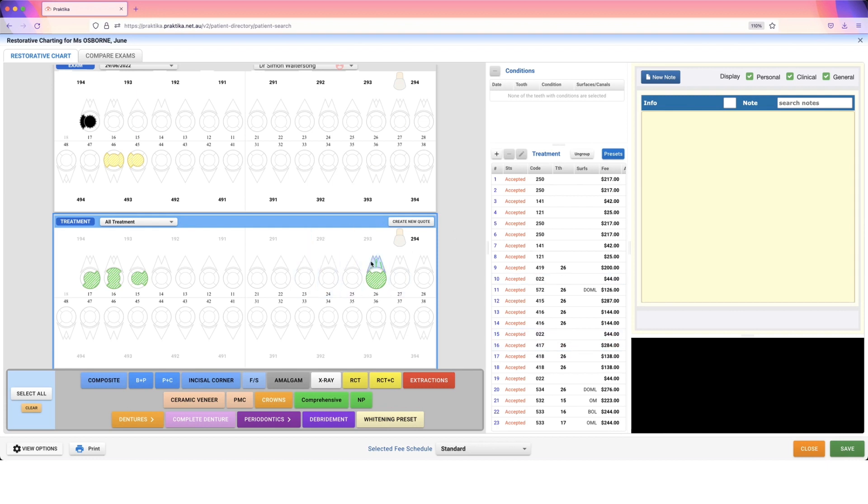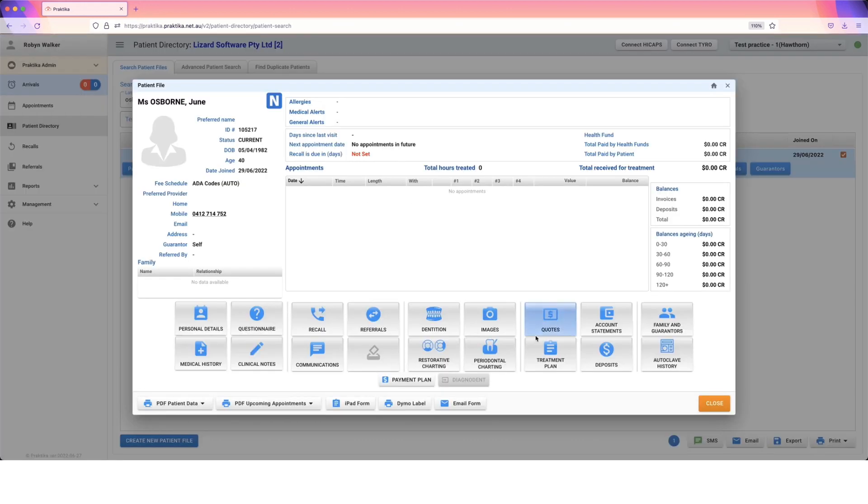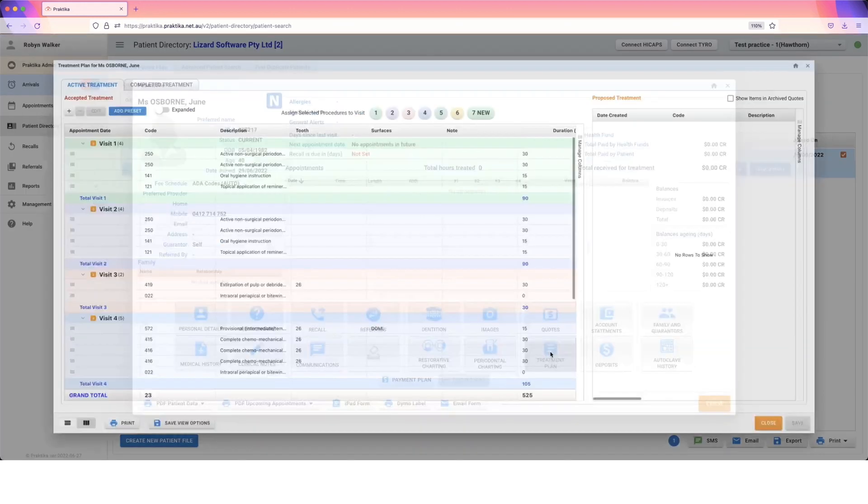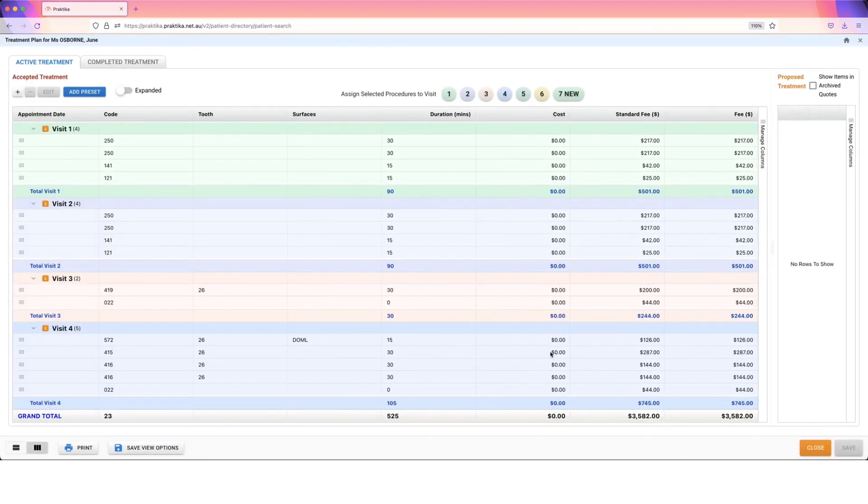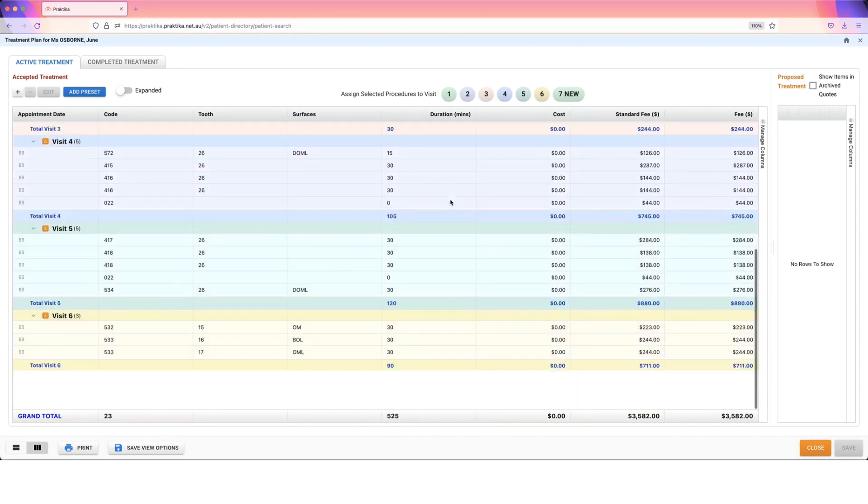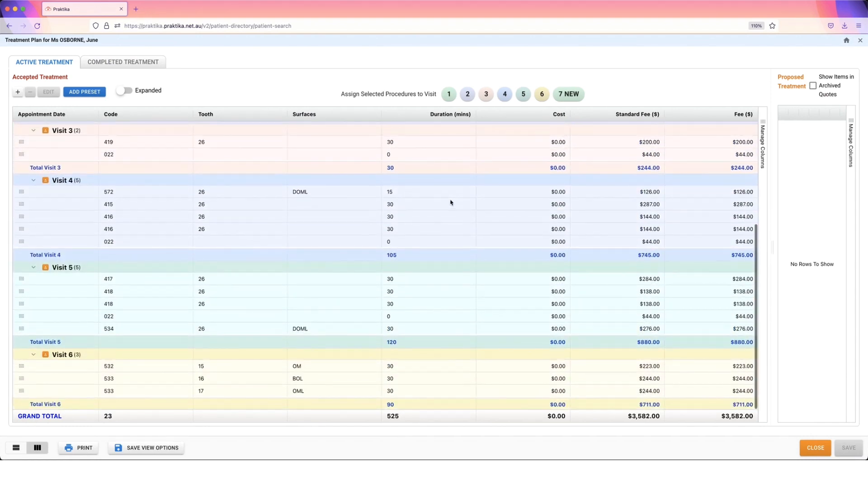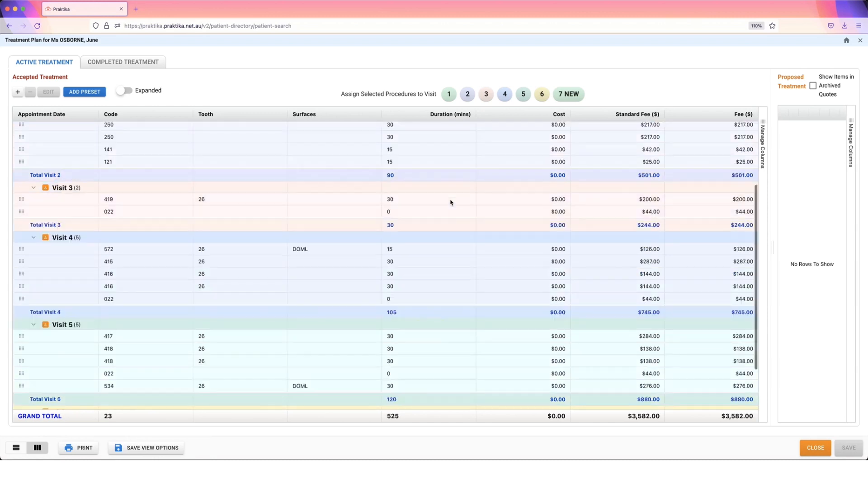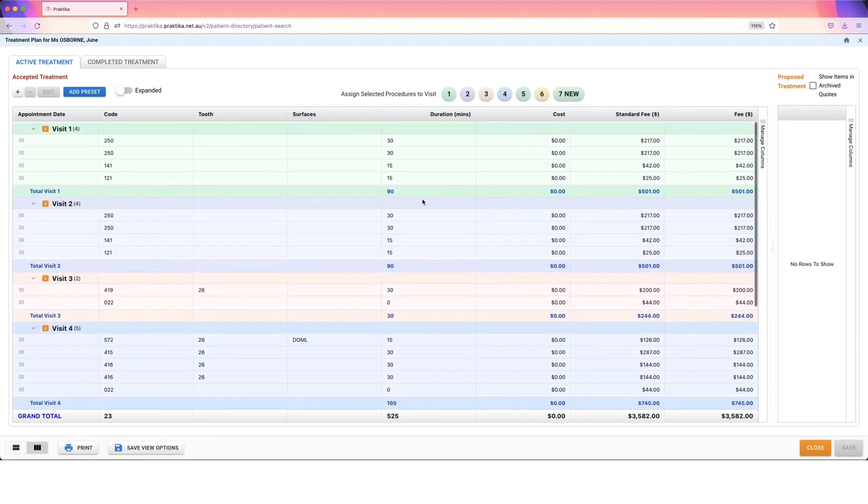I have just gone through really quickly and added in a full treatment plan for this patient. And because I've done this using my treatment presets that I've created, when I go to my treatment plan we will see it's already structured this into a plan, into visits, because it's based on the information from what we put into those presets.